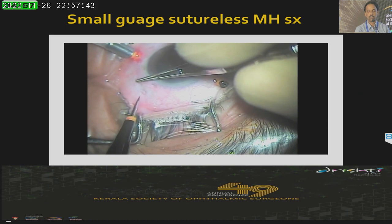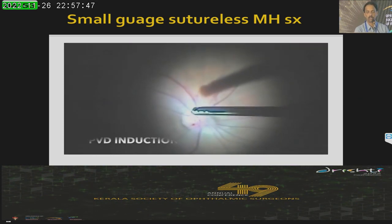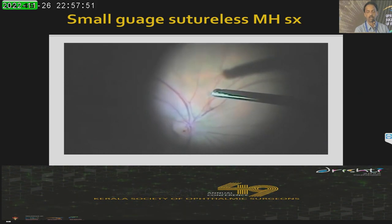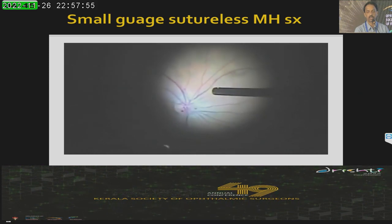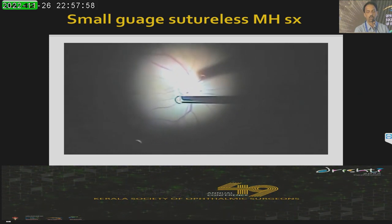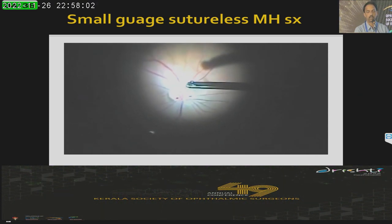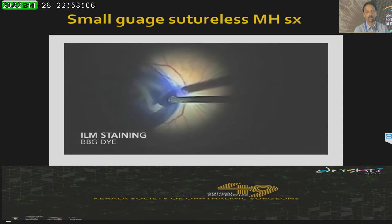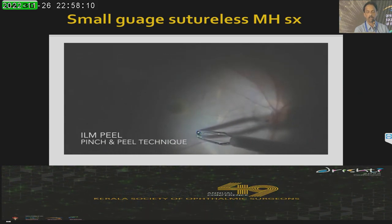Nowadays we do small-gauge surgery — 23 or 25 or 27 gauge vitrectomy. The crucial stage is PVD induction — it is a very important stage. I don't always use IVTA, but in certain situations I do when I think I haven't got a good Weiss ring. After PVD induction, we inject brilliant blue dye and then start our peeling. I use the ILM forceps to make that first defect on the ILM, then the flap is raised and propagated around the hole.